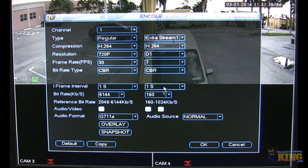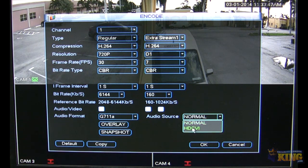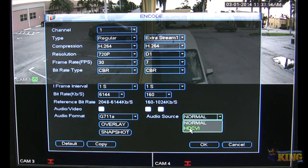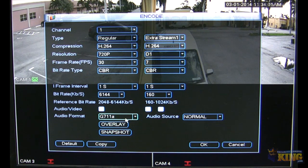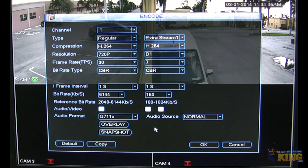You can enable audio if you need to — only on channel one for the four-channel and eight-channel units — and you have different audio sources: Normal and HDCVI. If the camera is an HDCVI camera with built-in audio, you choose HDCVI. If you're using, for example, cat6 over balanced cable with video and audio, you choose Normal to hear the audio. This only affects channel one.